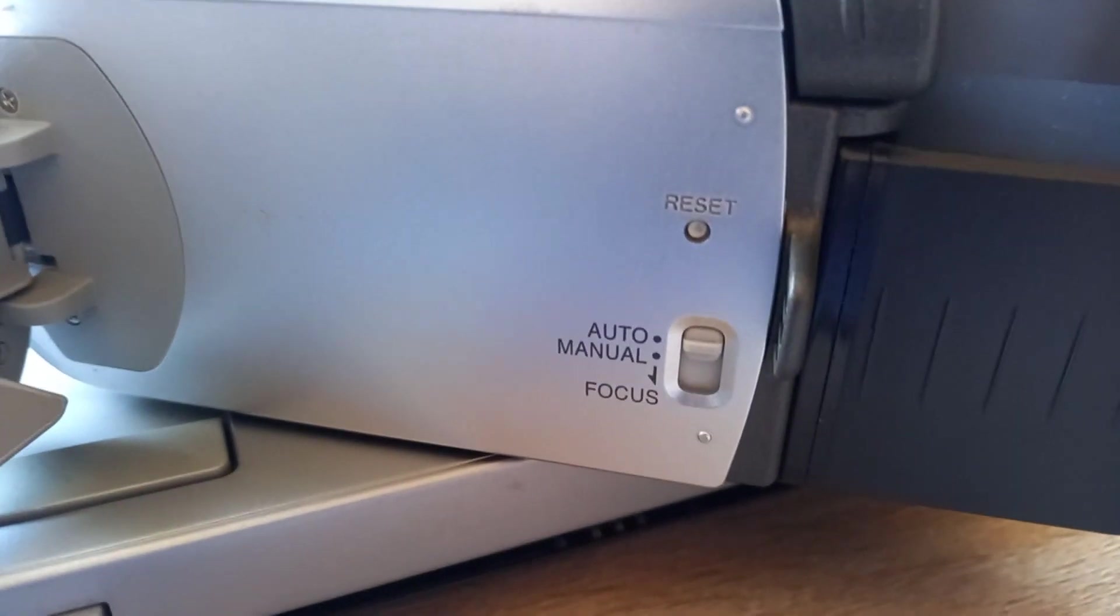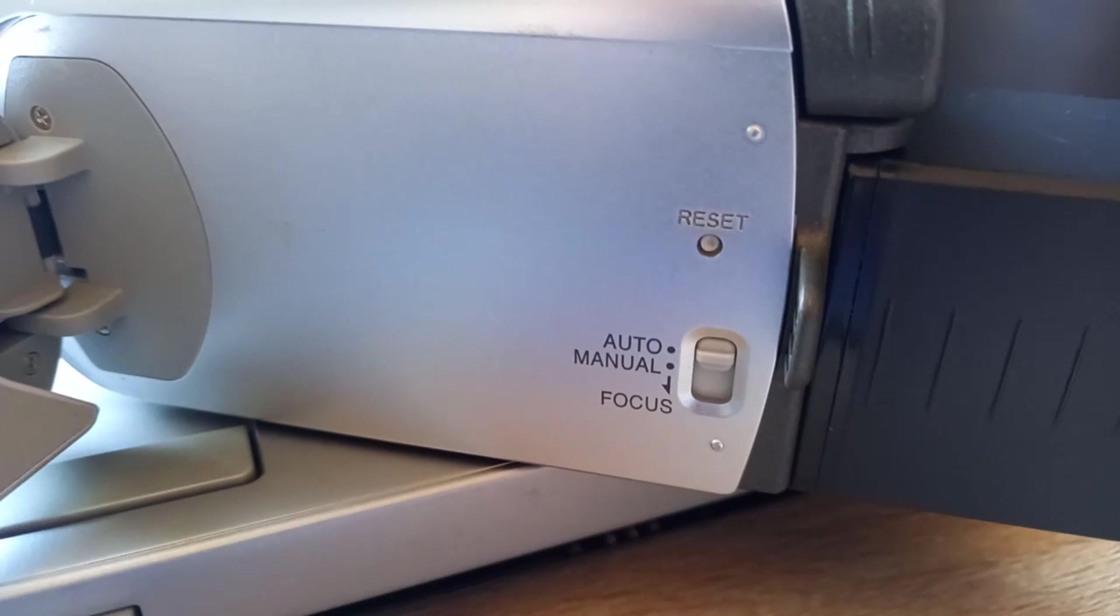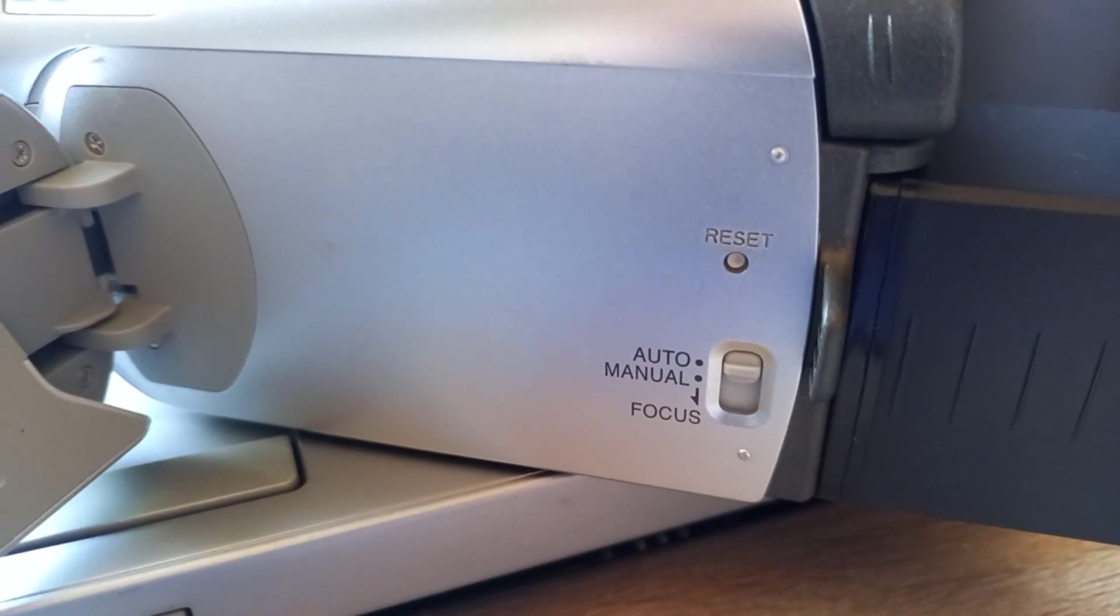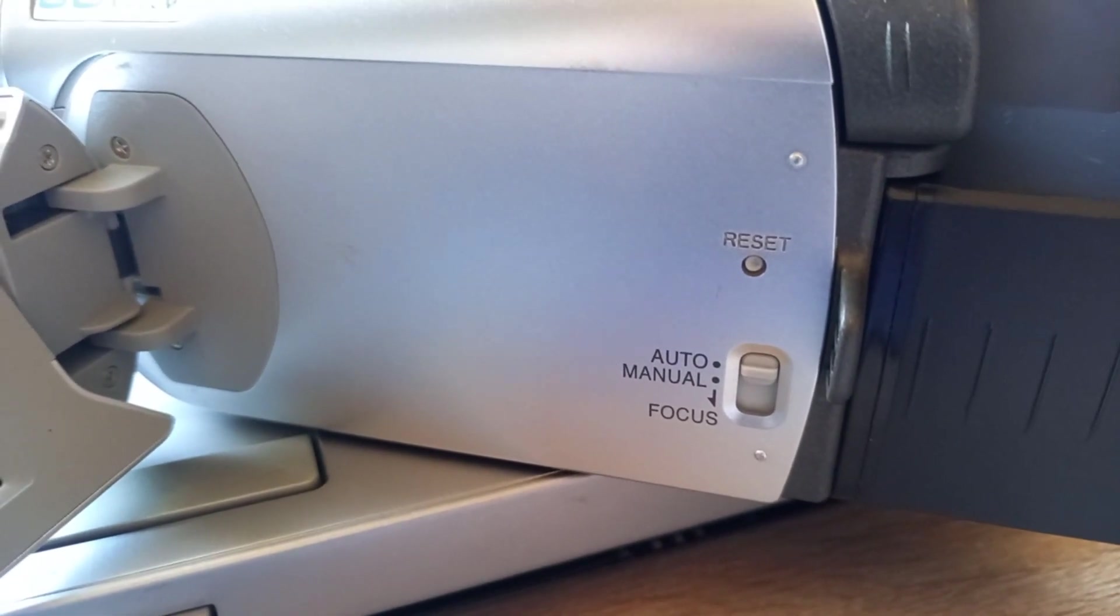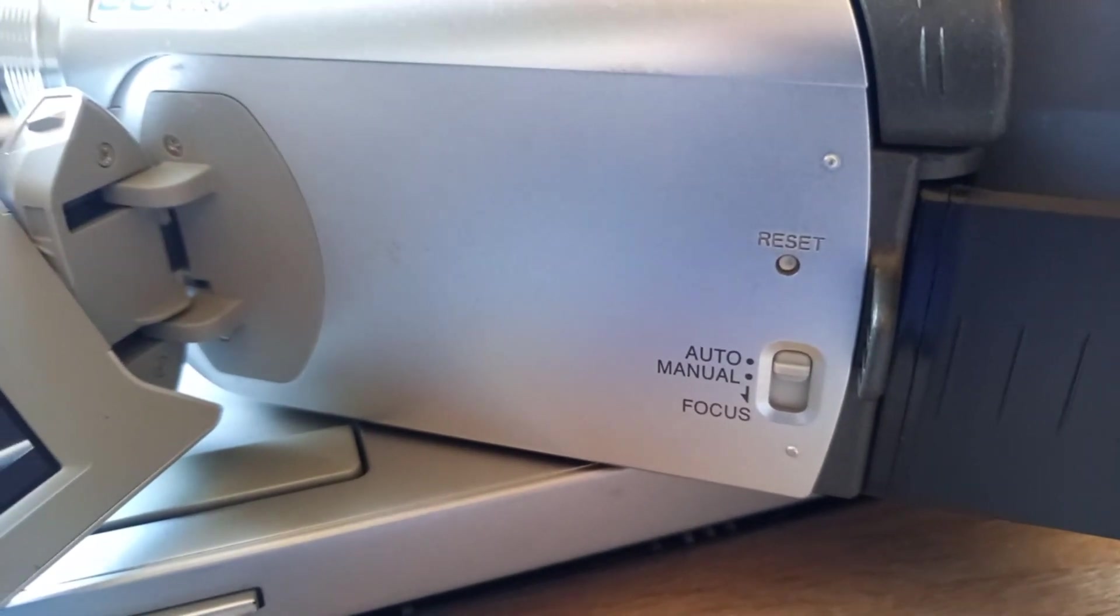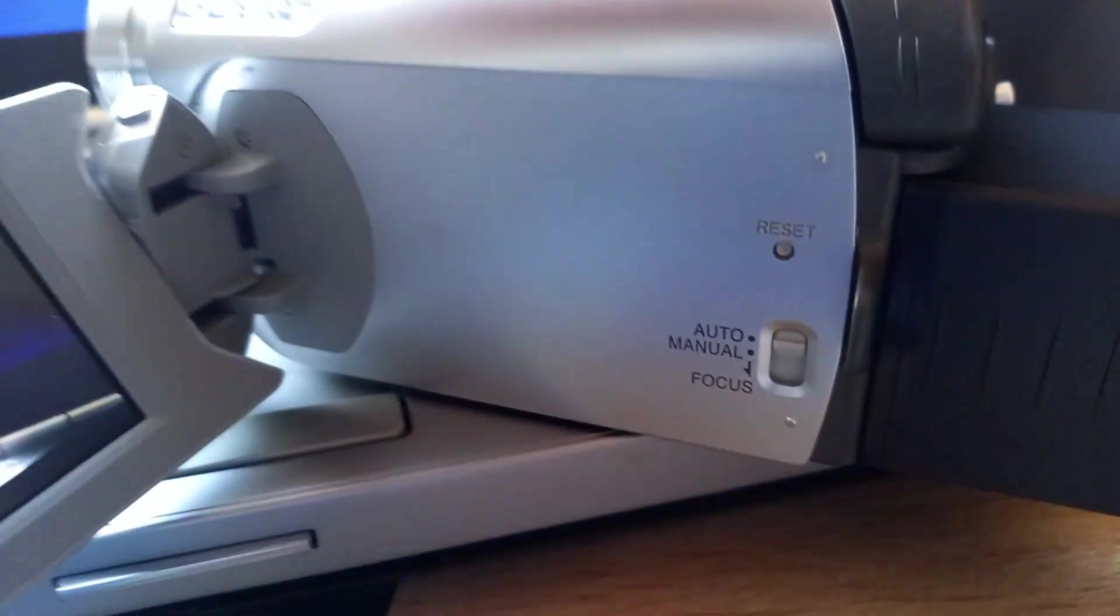Here you've got auto and manual focus. I've never used the manual focus on it, so I don't know how to use it. But who cares? And there's also a reset button.